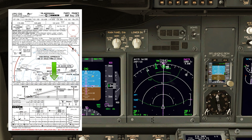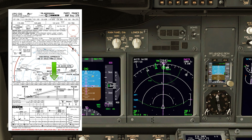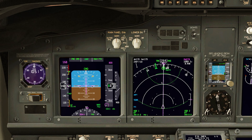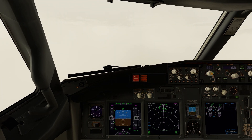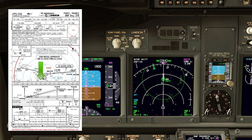Nine miles approaching - we should be at 3310 feet. Here comes nine miles: 3310 feet. Let's continue the approach and see what happens when we get a little closer to the ground. Now approaching six miles: 2360 feet. We're bang on profile.